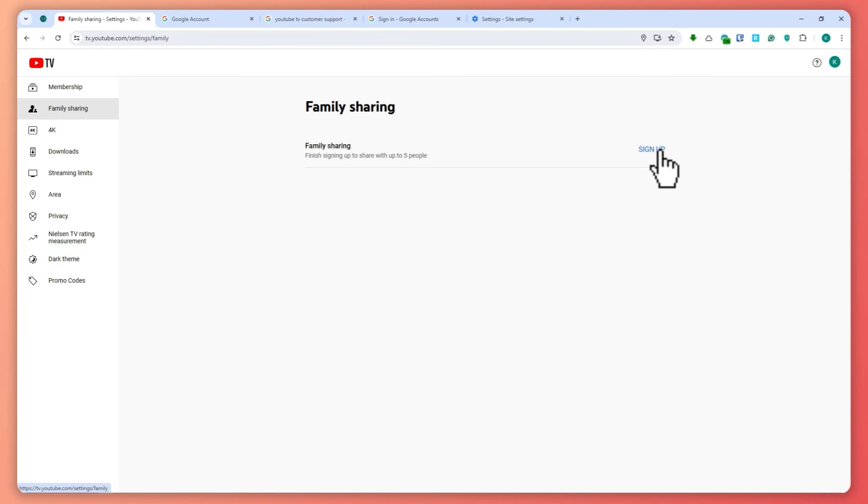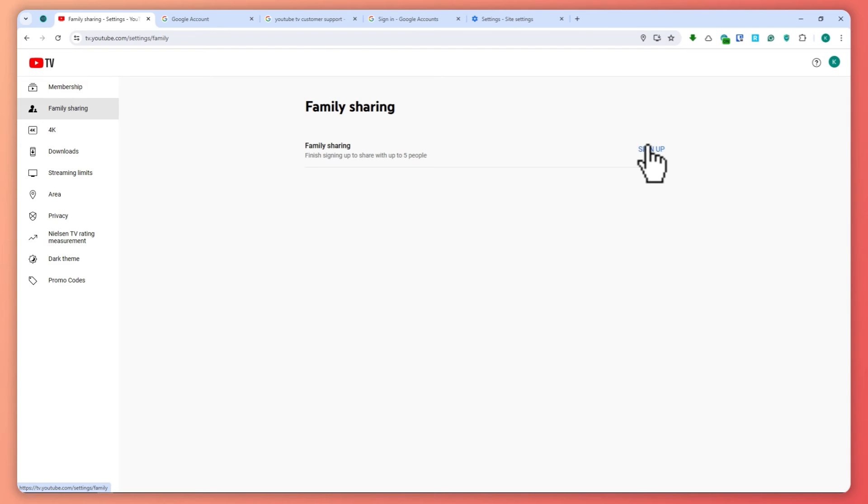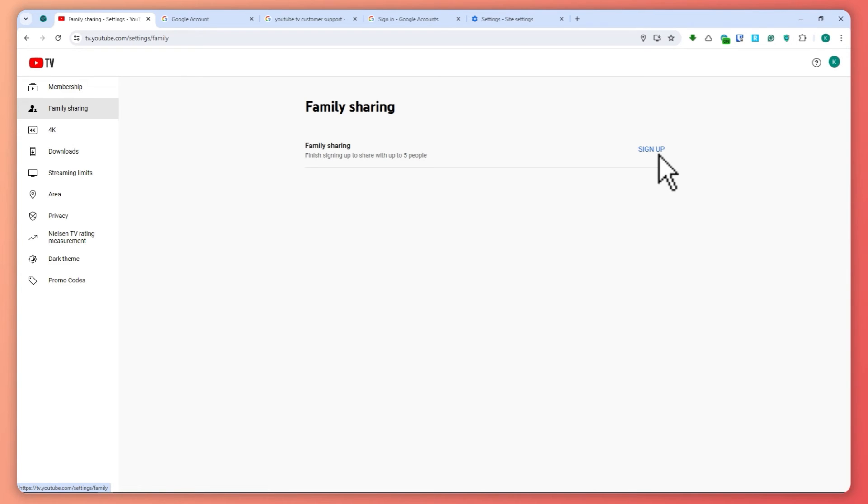I only have the free trial right here, it says sign up and I wouldn't be able to set up my family sharing. But if you have a plan, then this is where you want to click and you can proceed to input the emails of your family that you would want to share with. Now here are some